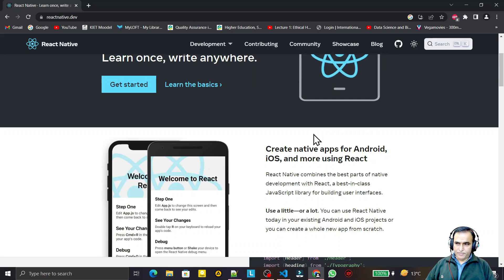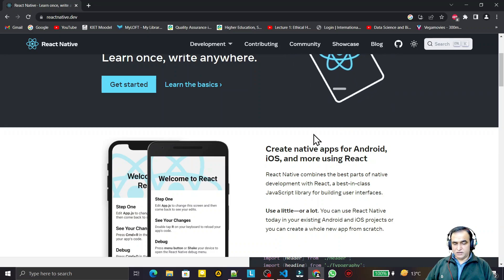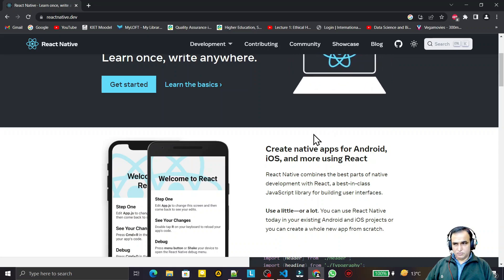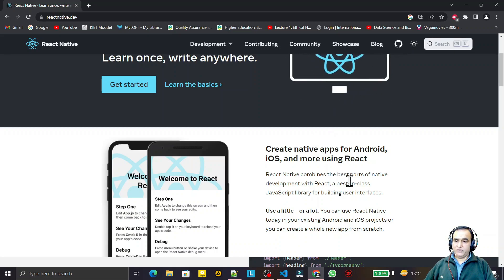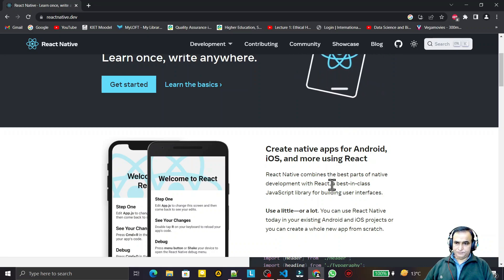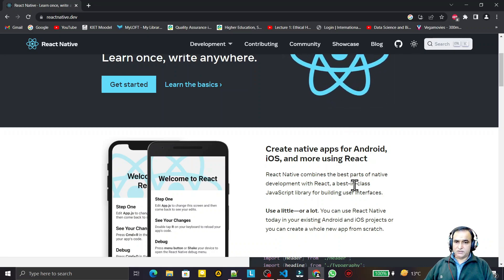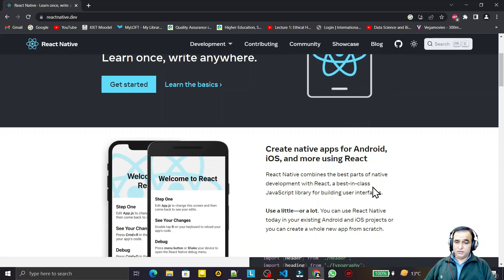I have loads of videos on React with TypeScript, React Material UI, React Hook, React Router — more than 300 videos I have created on React. Now I am creating videos on React Native.